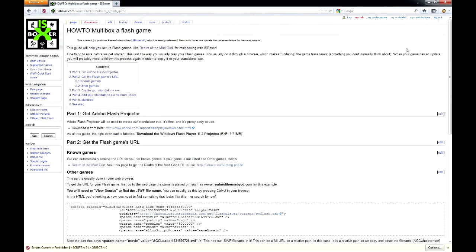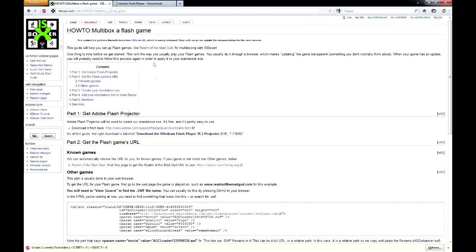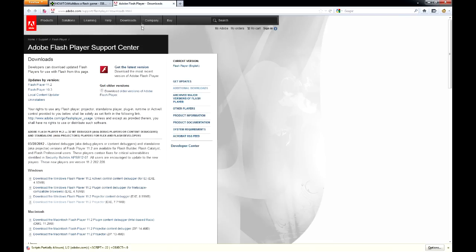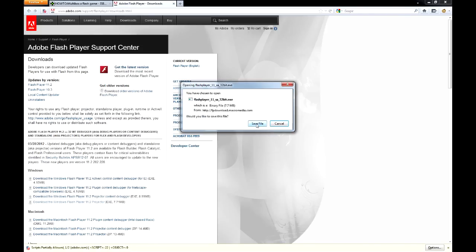Since this is a Flash game that we normally play in the browser, we have to make a separate program in order to run it with IS Boxer. We can do this using the official Adobe Flash Player software linked here in the guide. Download and run Adobe Flash Player Projector.